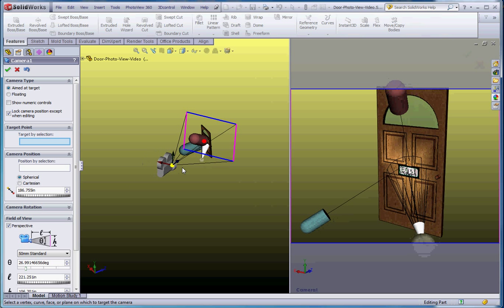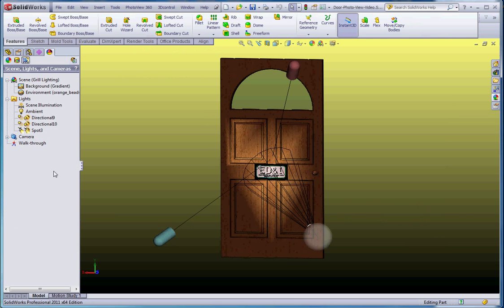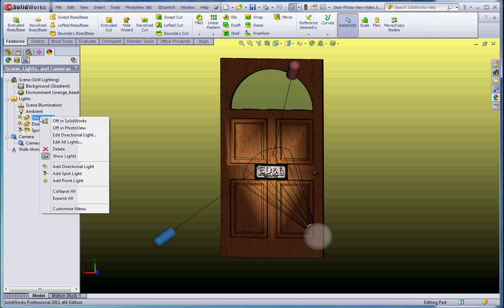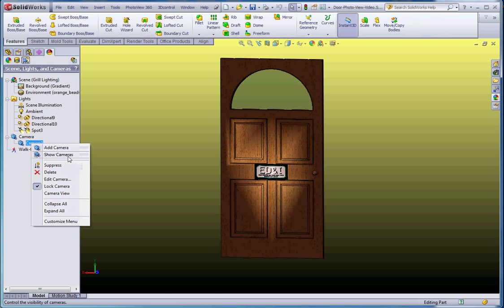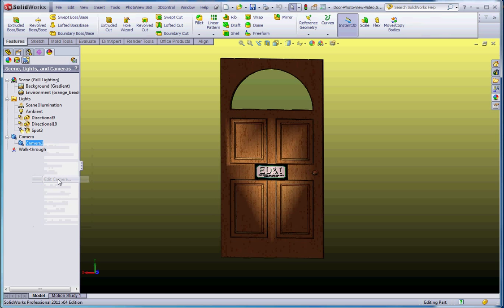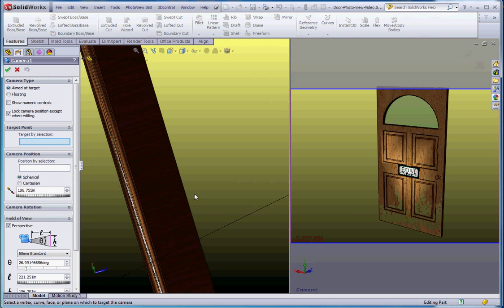Before we get into the camera, we're going to go ahead and save that camera. Of course we'll go back and edit it. Now that camera is part of the feature, just like in the feature manager tree. This is our display manager tree in a way. Let's go ahead and turn off our lights. We're not turning them off, let's not show those lights so it doesn't get in the way of the camera. Right click on the camera, let's go ahead and edit that camera.